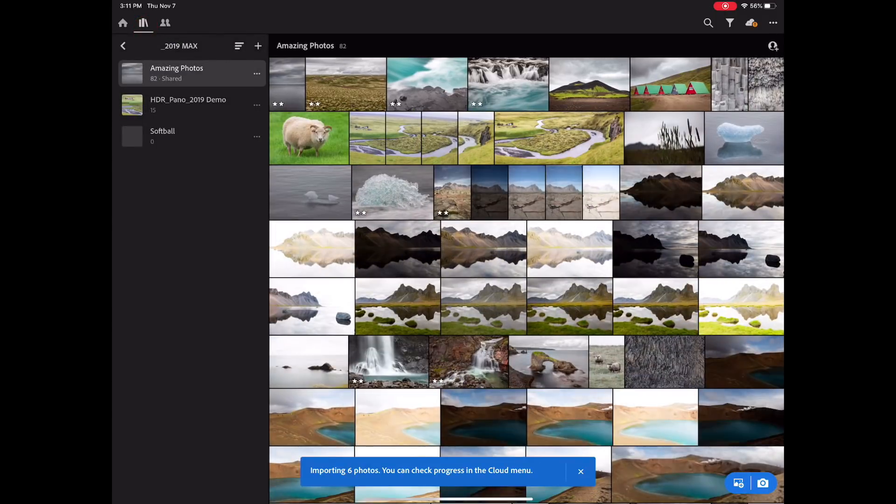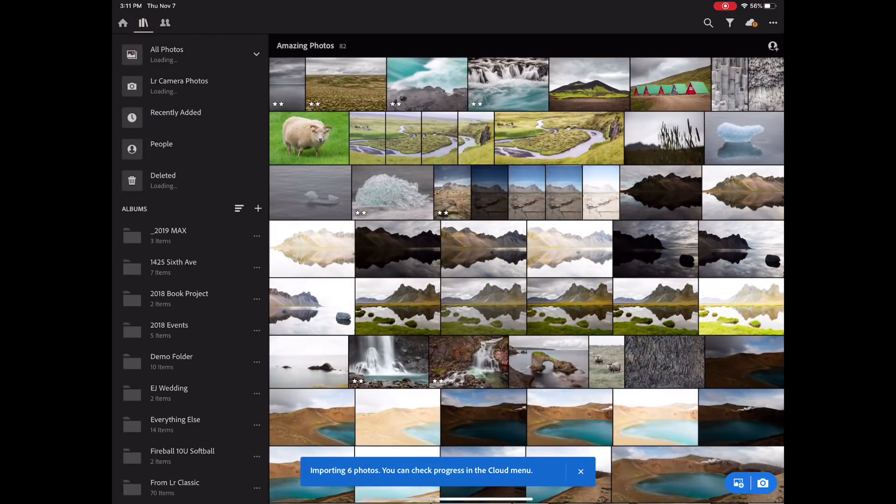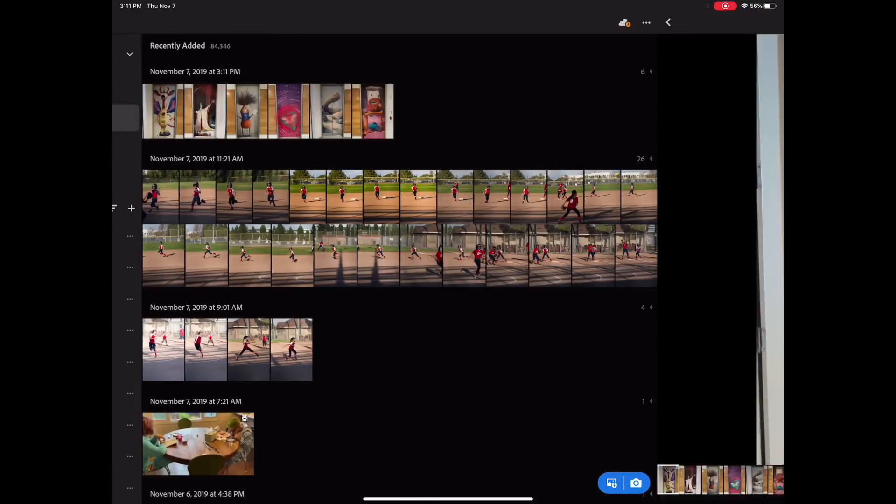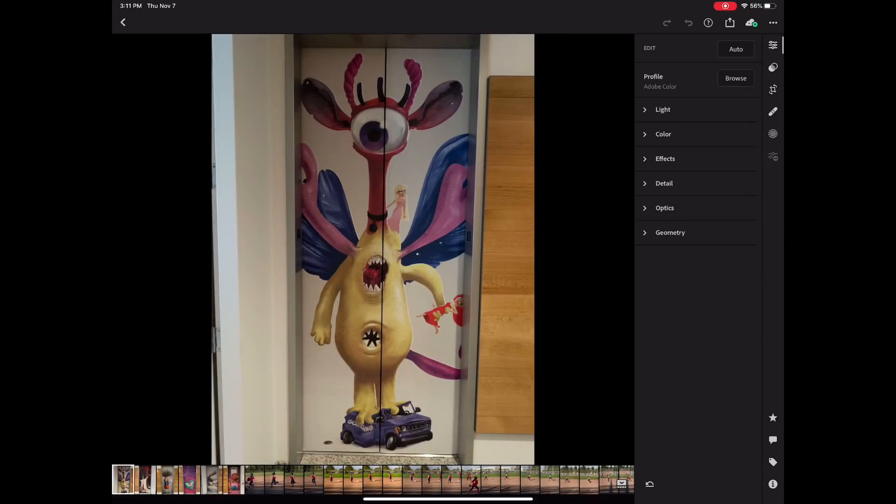Let's go up and go to my recently added. And I can see right here, monster number one. I like this guy.